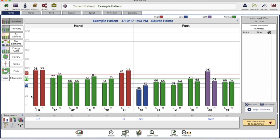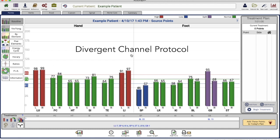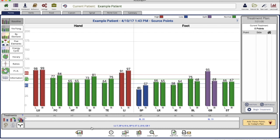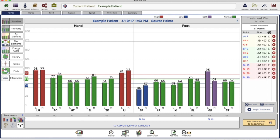But when we go to what's called the divergent channel protocol, we get a very different picture. And this is where things start to get confusing for some people. So we're going to clear that up. The points that are recommended in the divergent channel protocol are global points. They're not necessarily specific to any one meridian. So you see they're not lined up here under lung or under large intestine. Let's go ahead and add this set of points to our protocol.